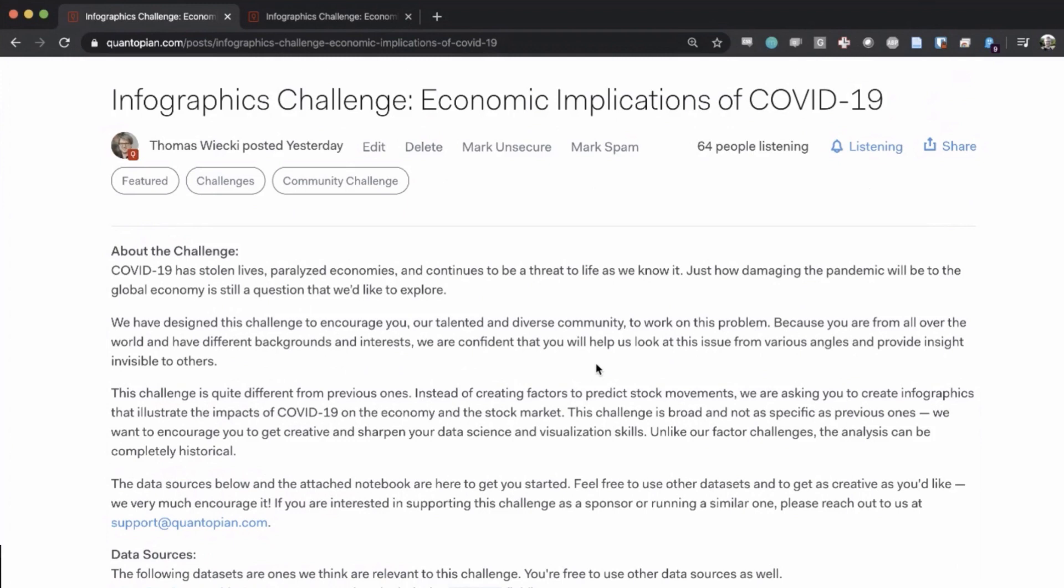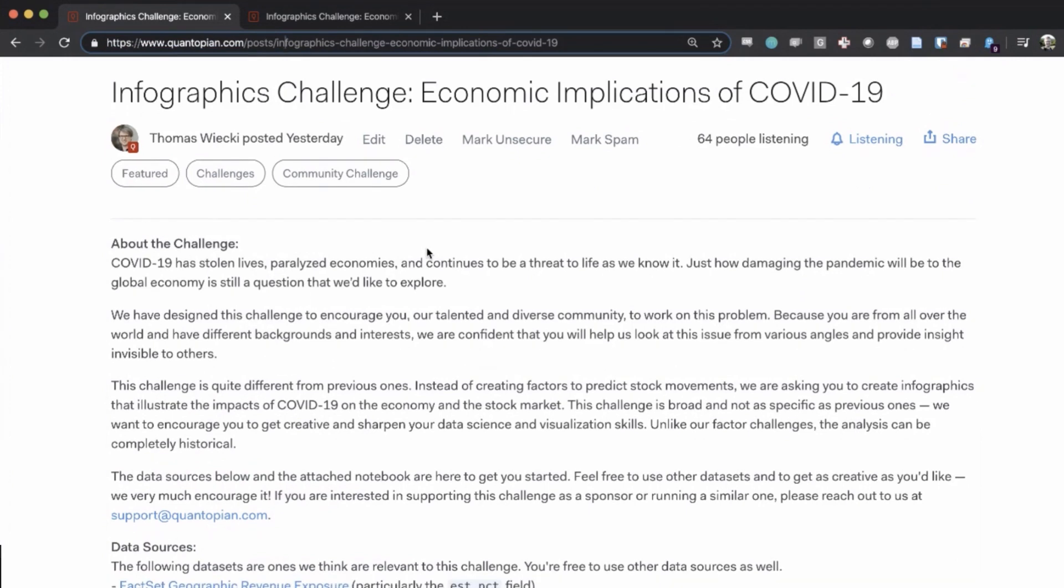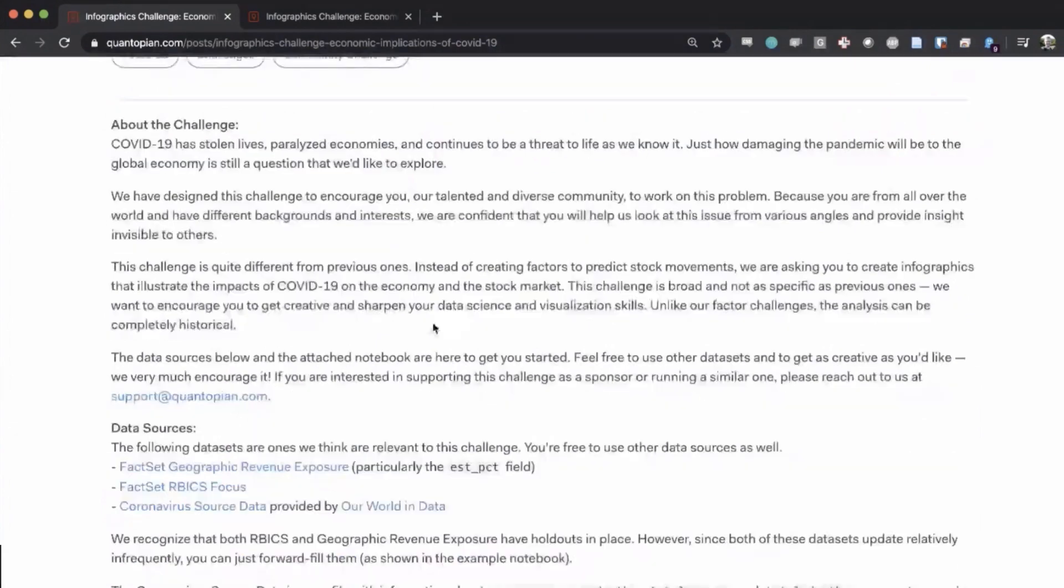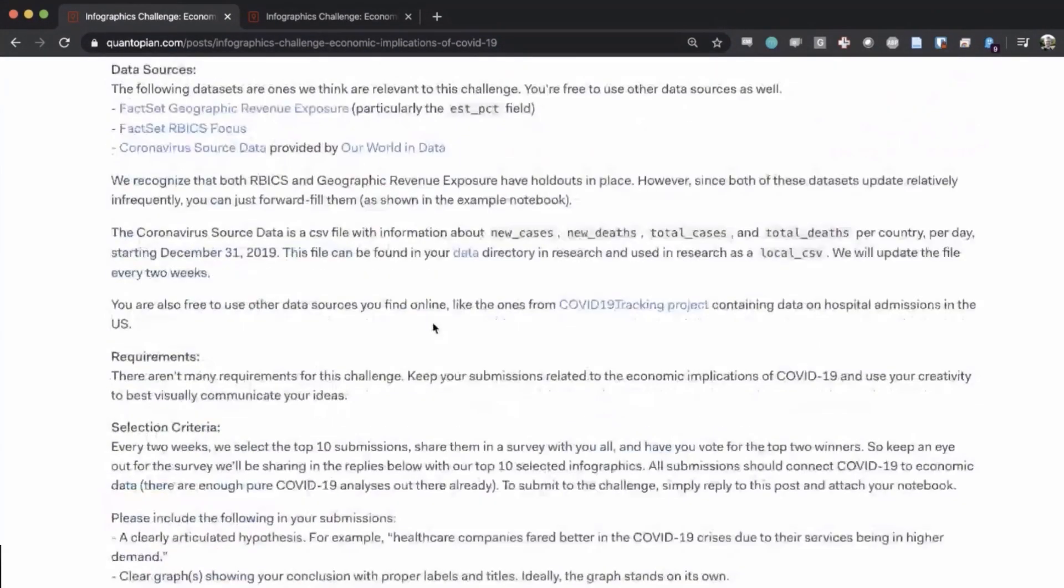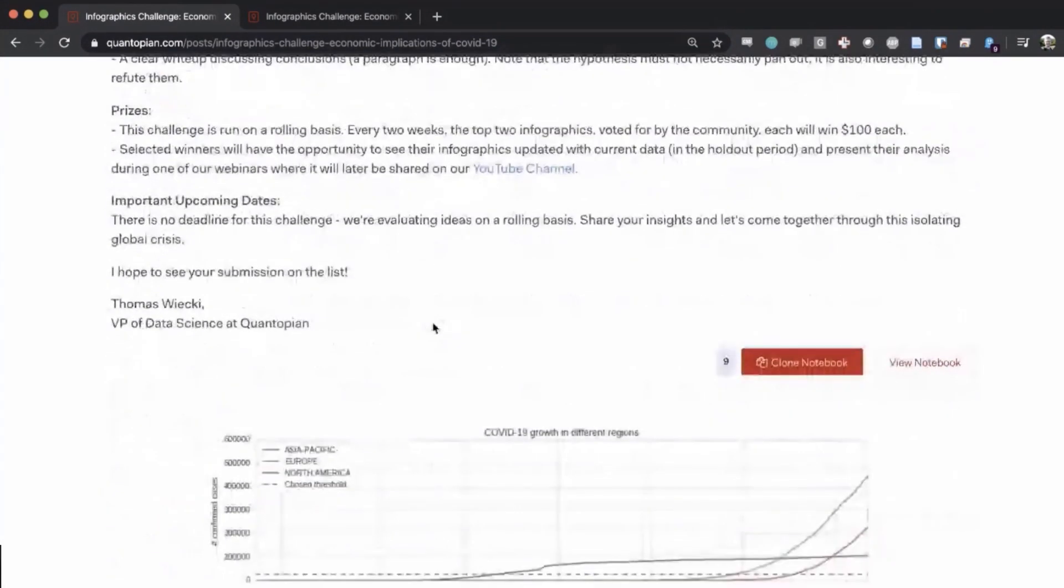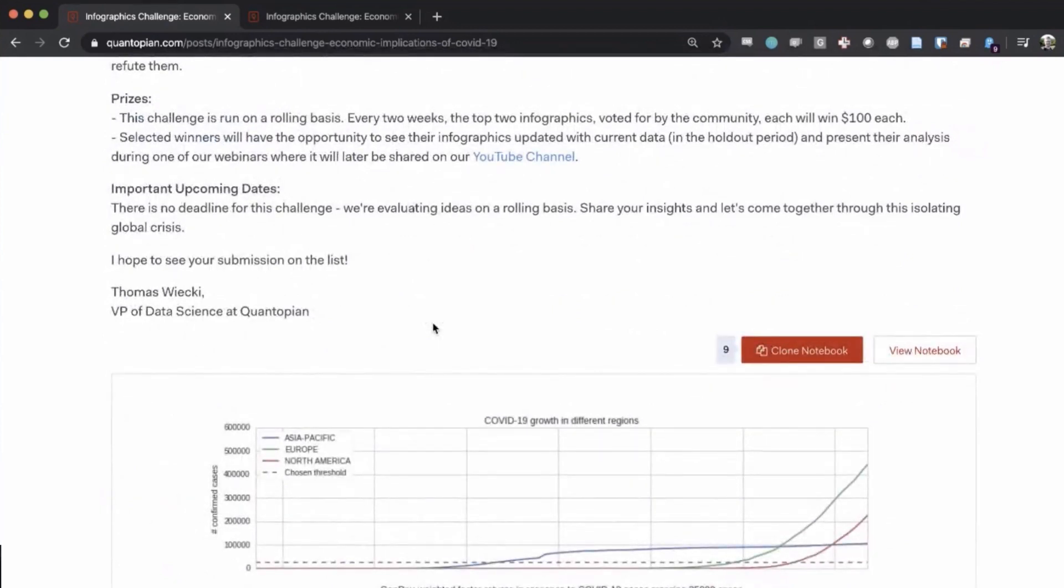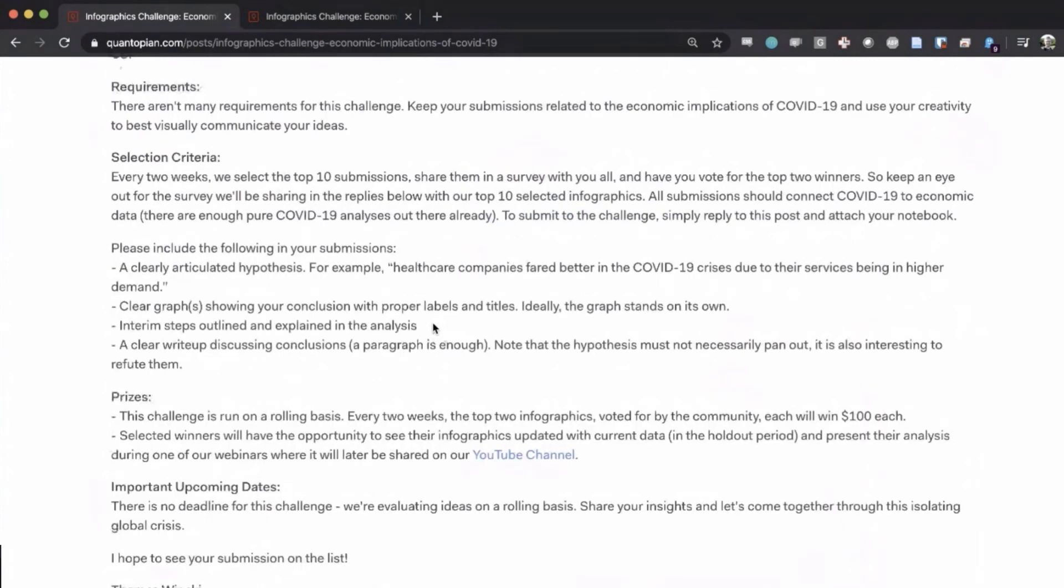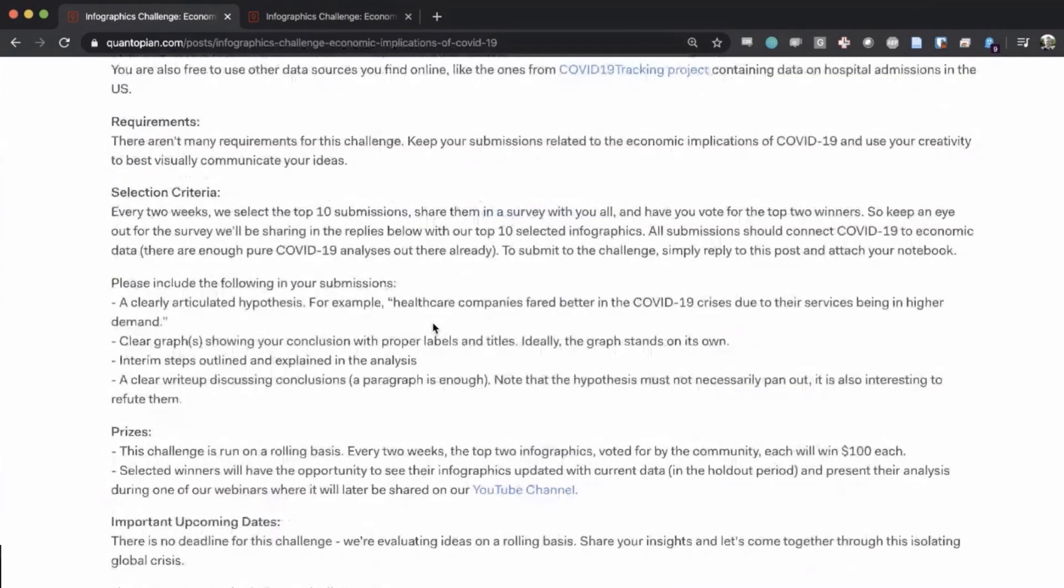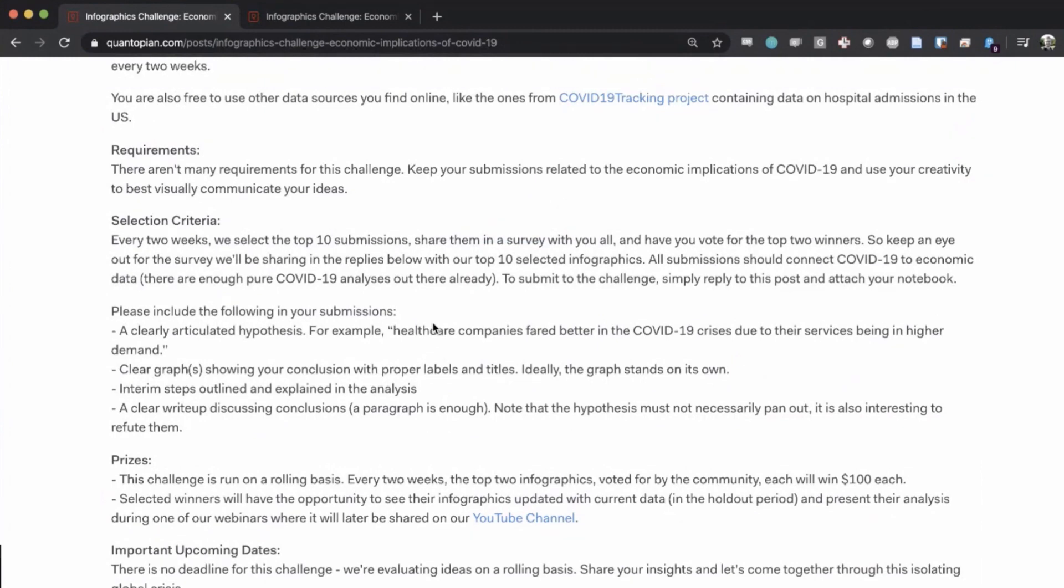This challenge is a little bit different than the other ones we have done before. While previous challenges asked you to develop a quant trading factor that would be predictive in the market, here we're asking you to provide an analysis and visualization that illuminates what the ramifications of COVID-19 are on the world economy or the US economy.